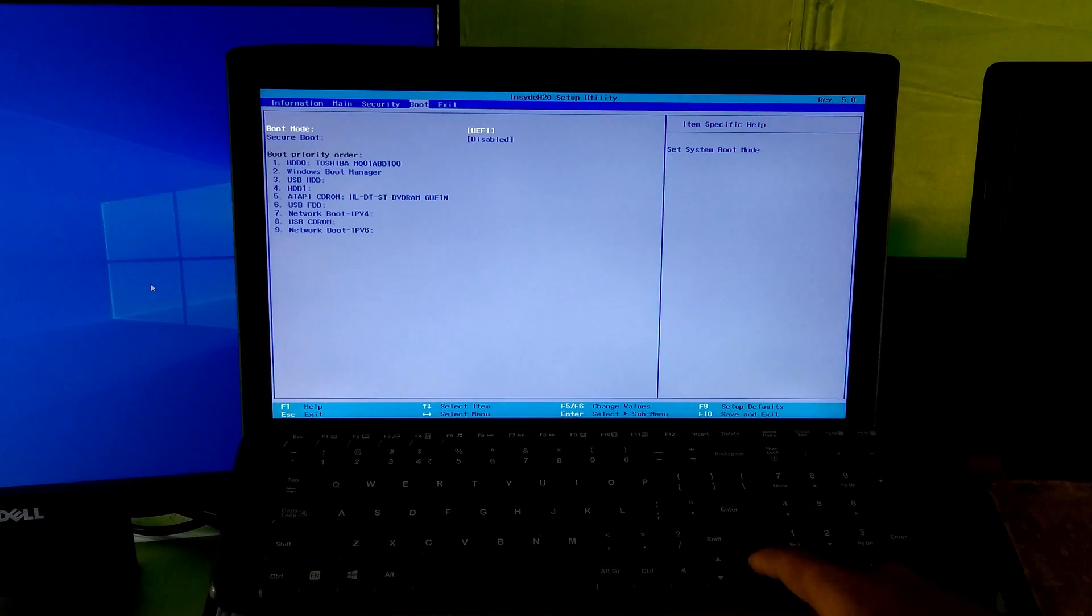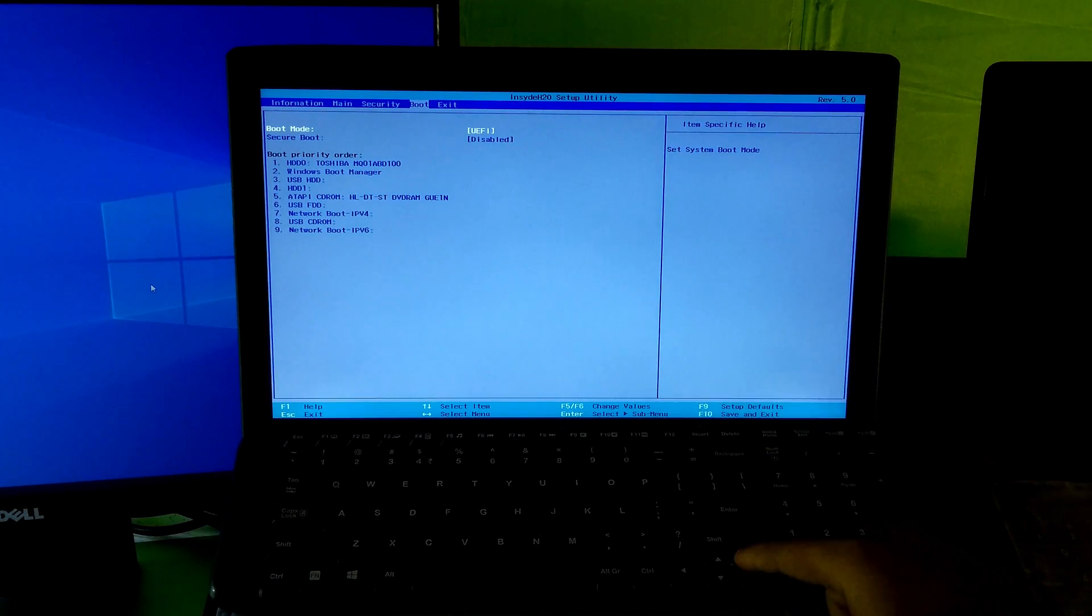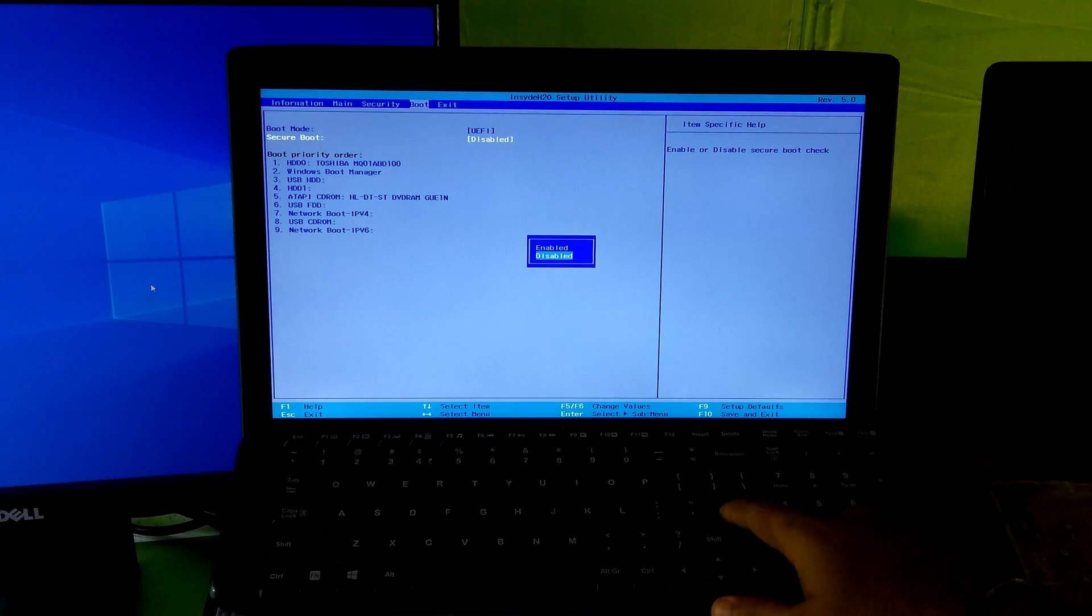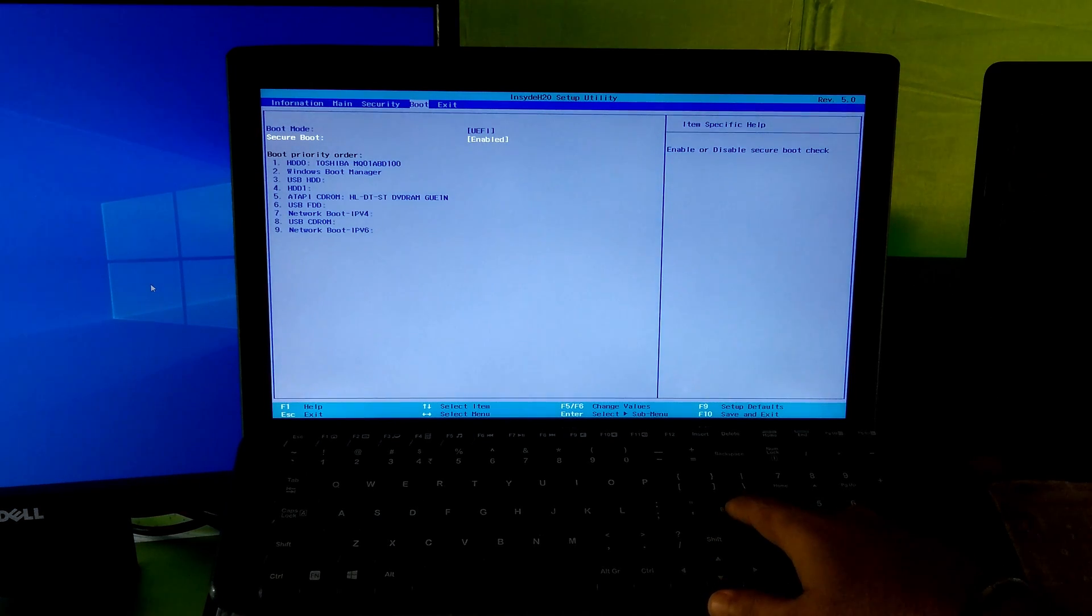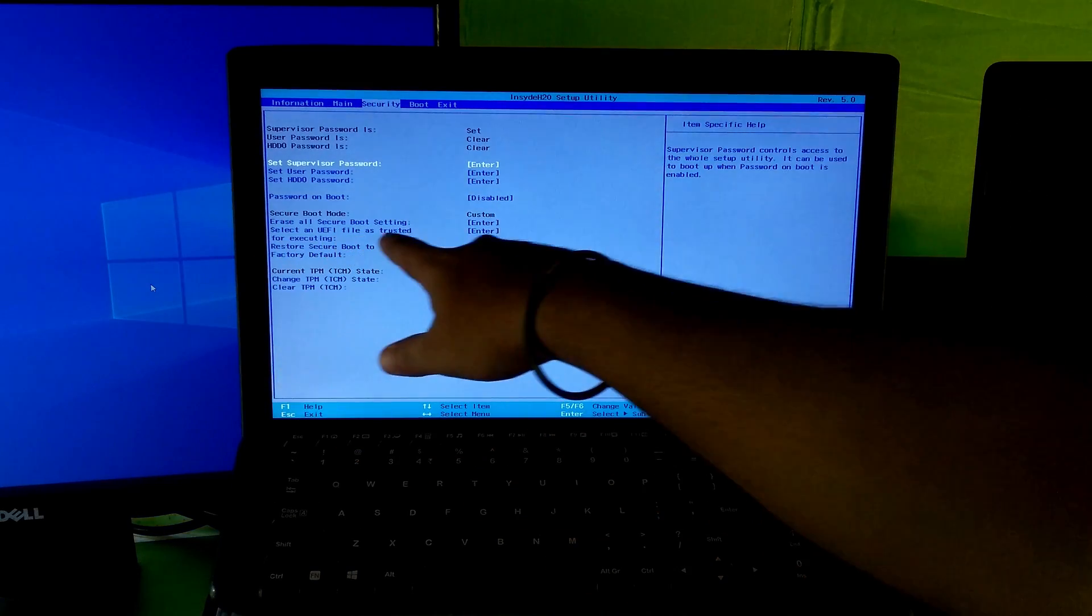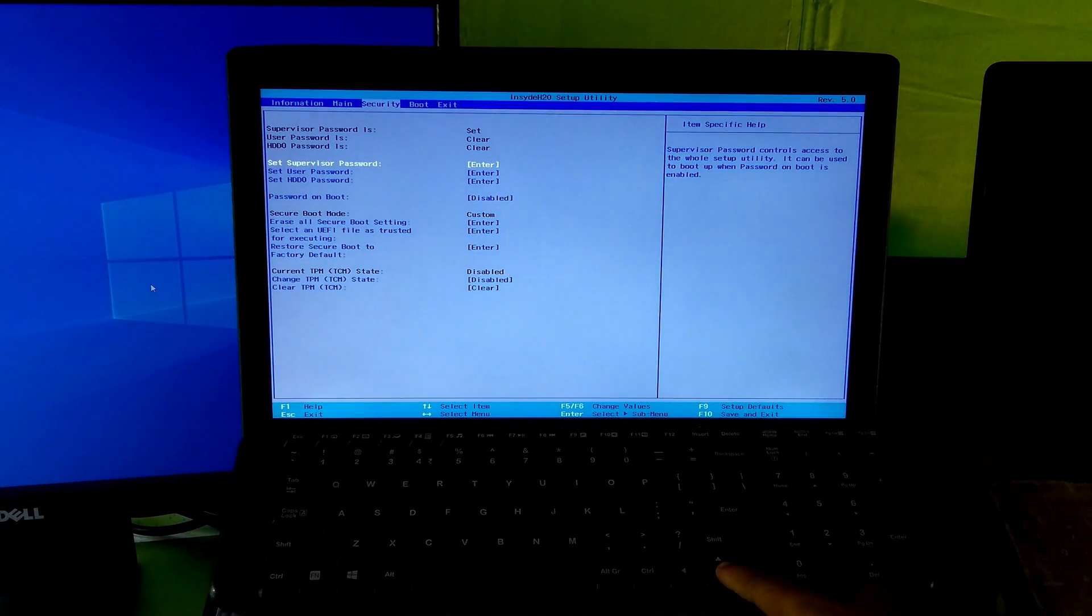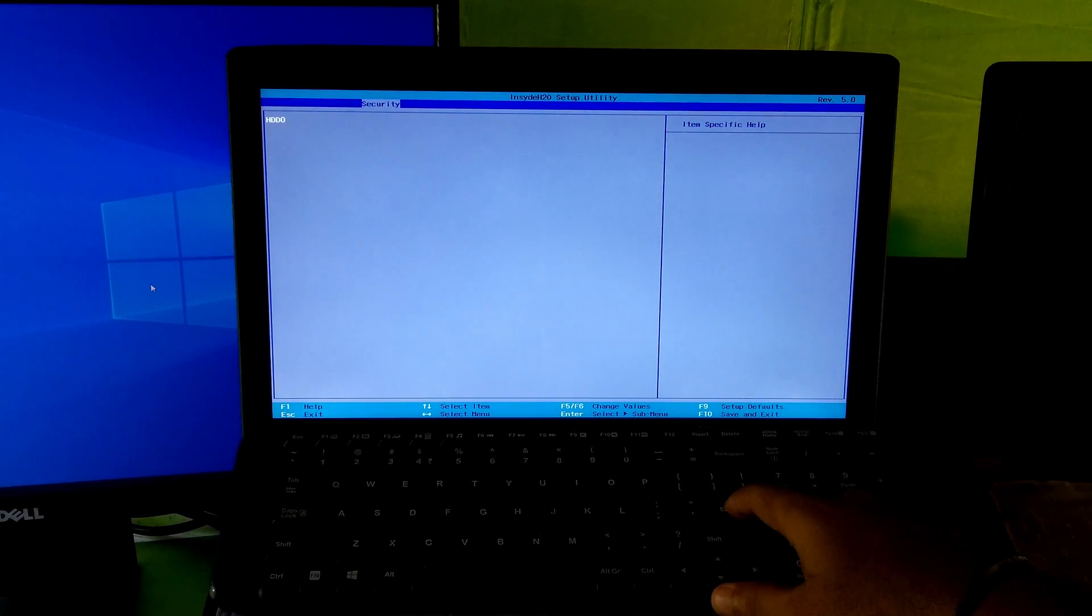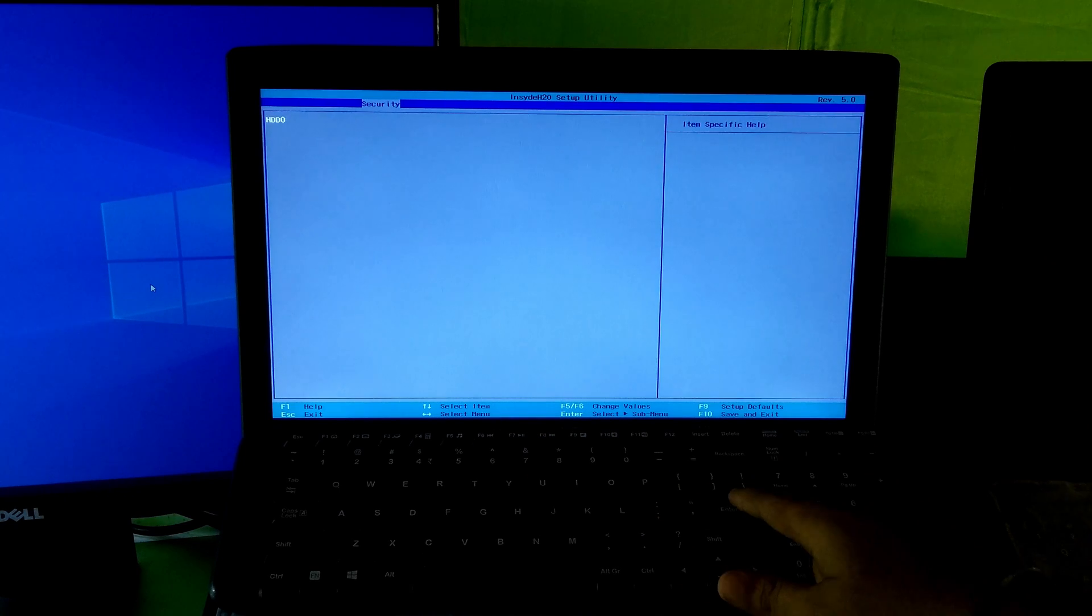Go to boot tab. Now select secure boot option and enable it. Go to the BIOS security tab. Now select an EFI file as trusted for executing under secure boot mode option and hit enter. Now select your SSD or HDD and hit enter.